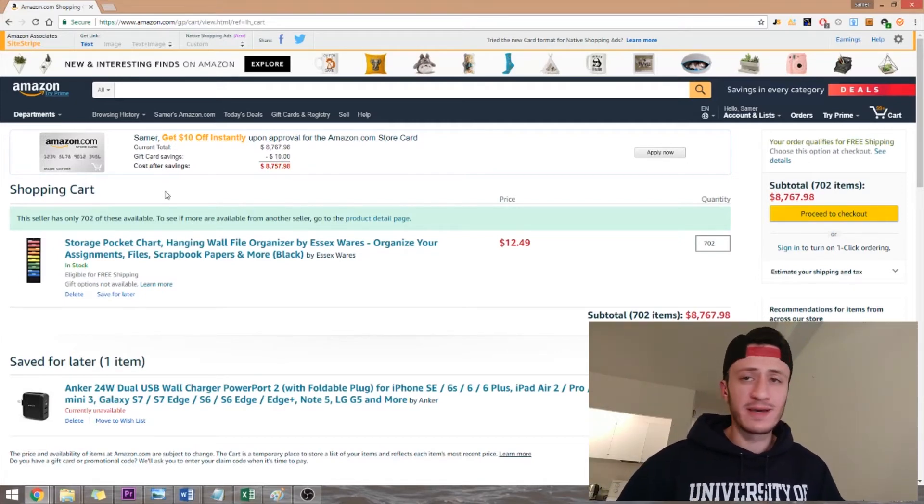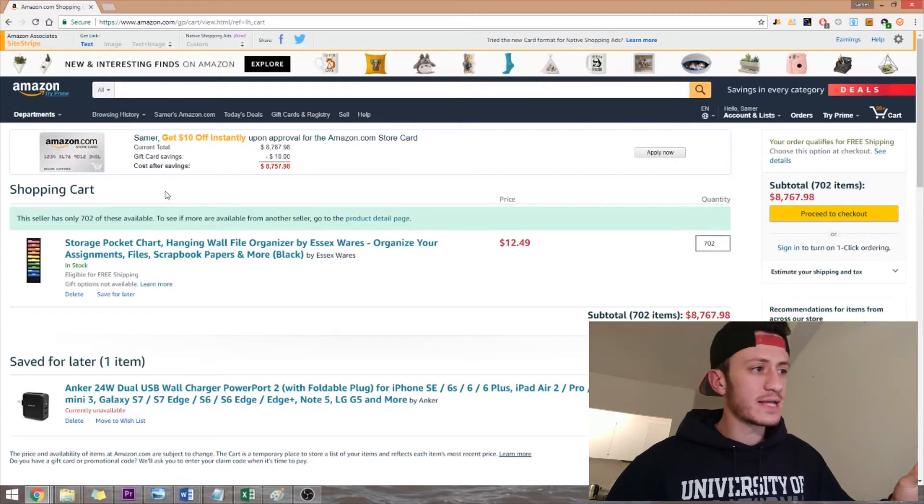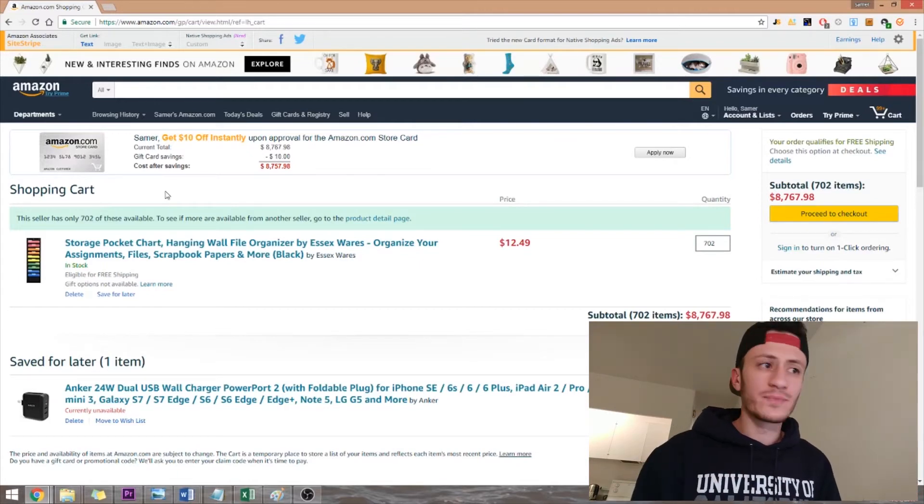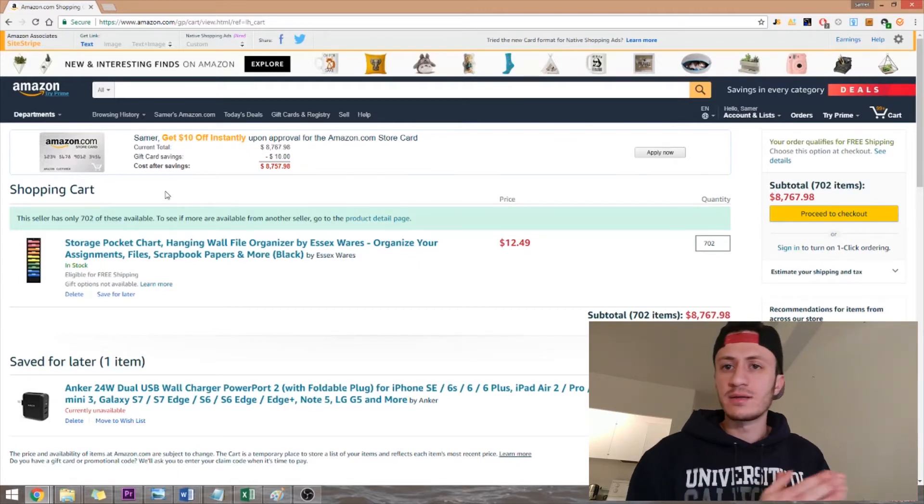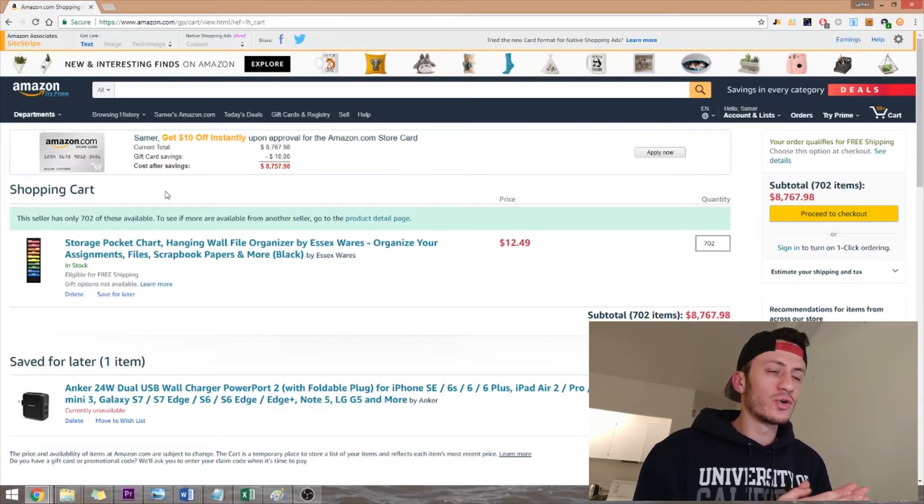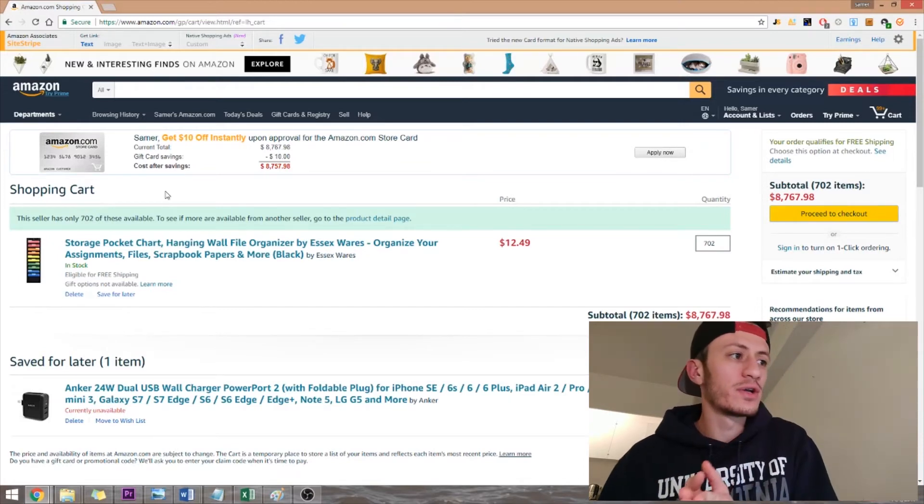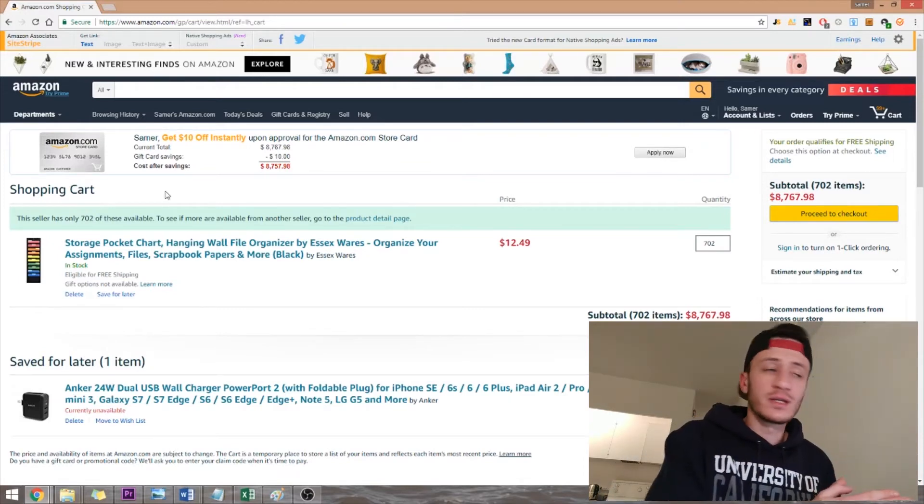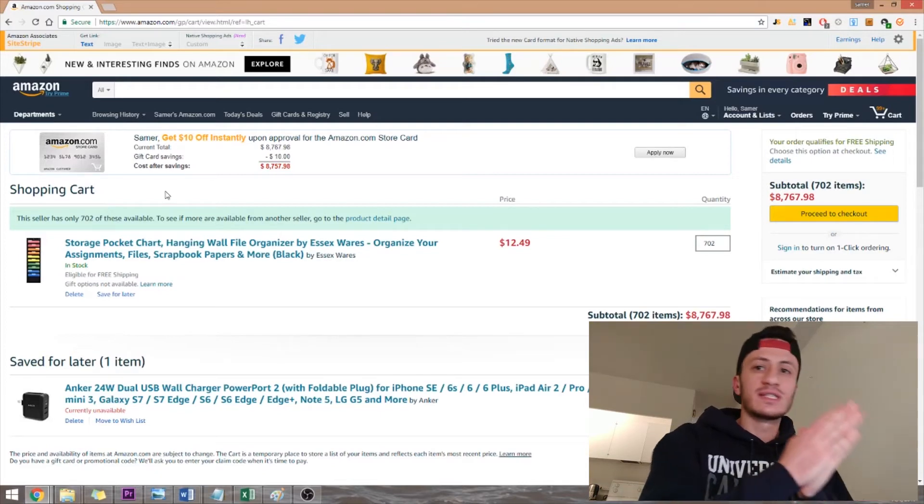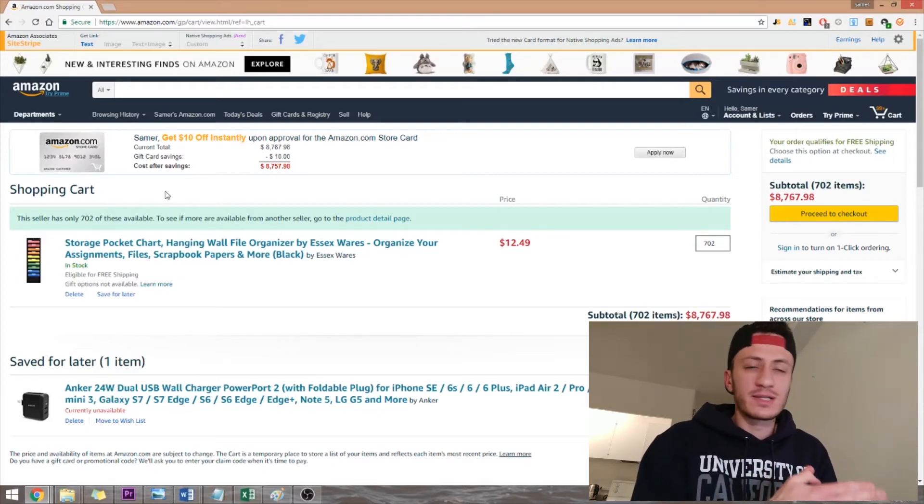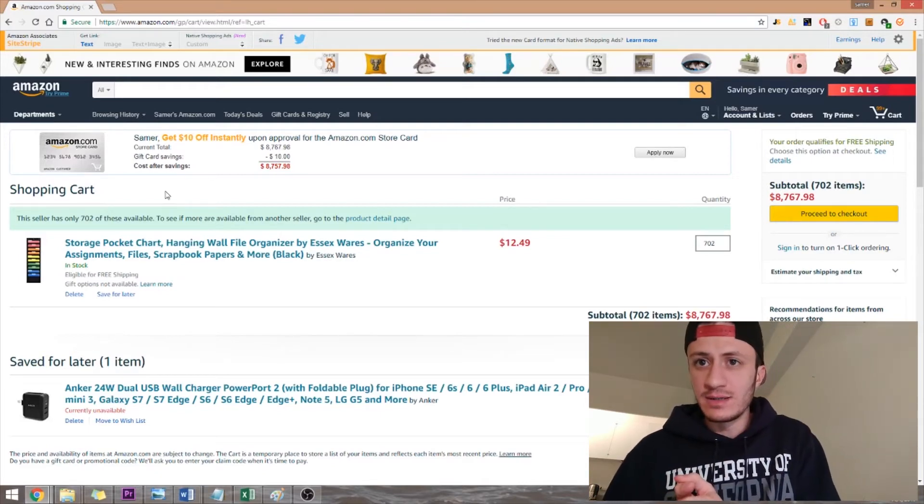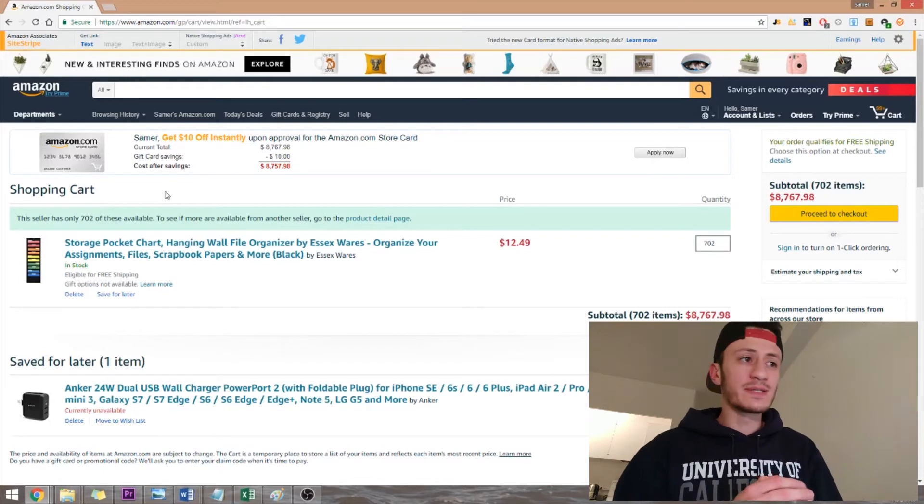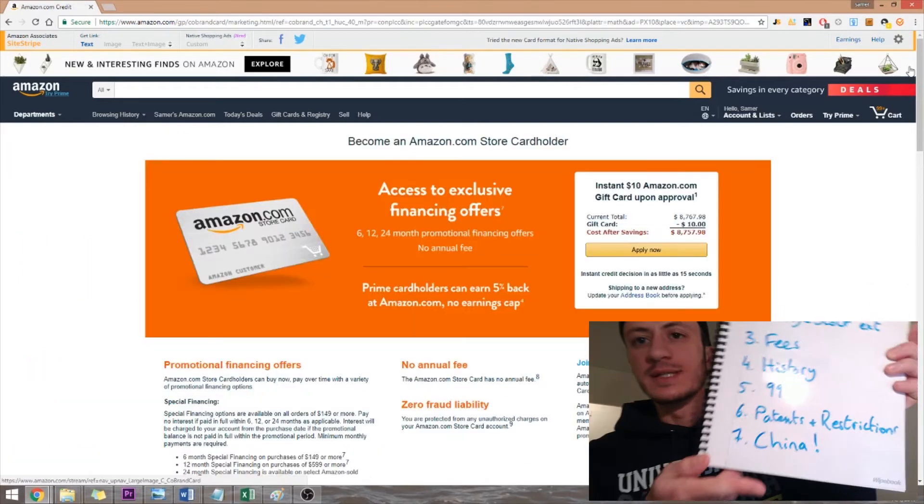Now there's a few flaws with this method because sometimes Amazon would move around your items between their warehouses. So one day it can show 700, another day it can show 750, another day it can show 650. And that's not because they're selling 50 a day, but that's maybe because Amazon was moving those 50.